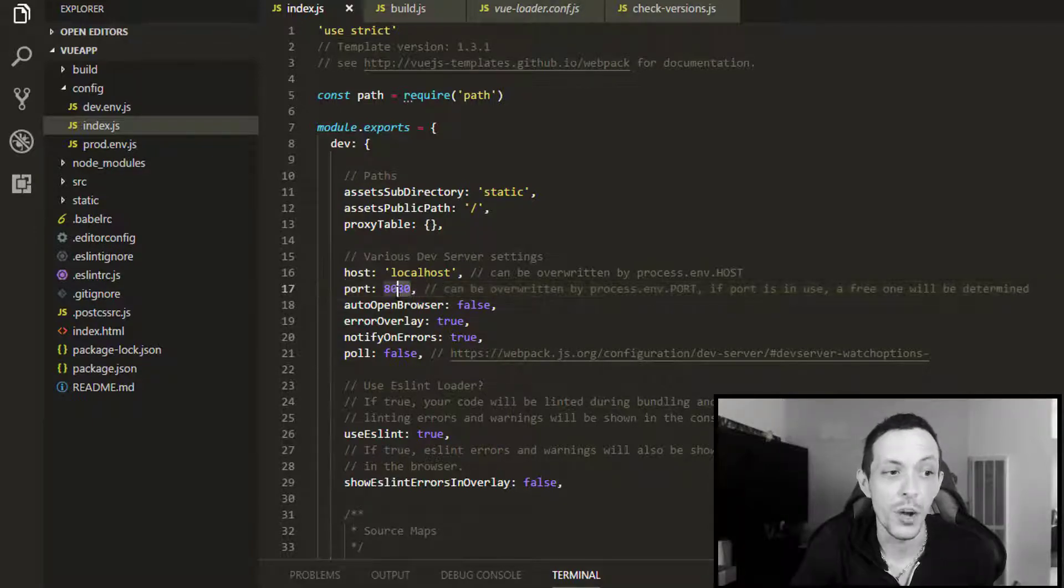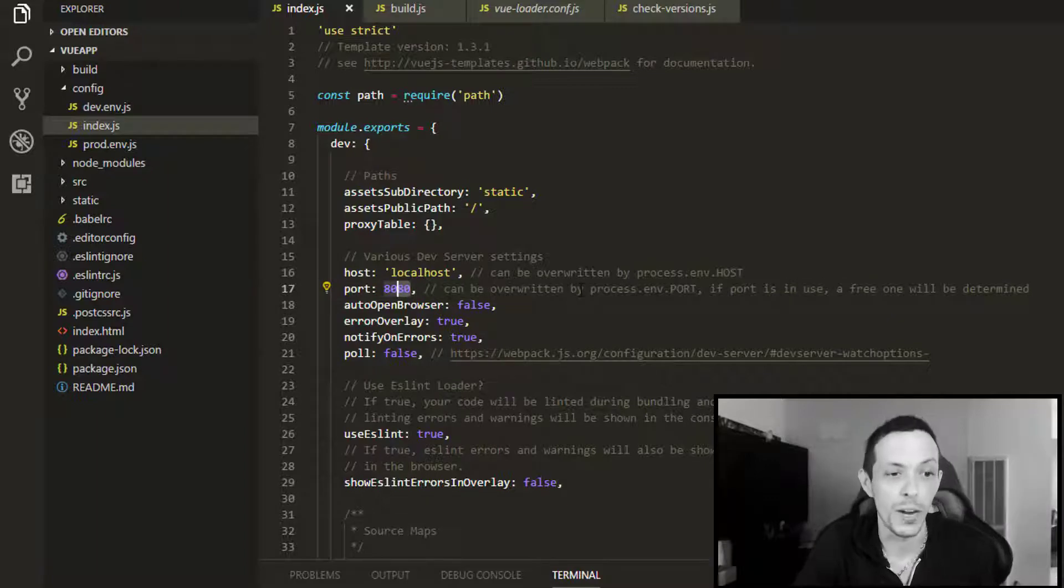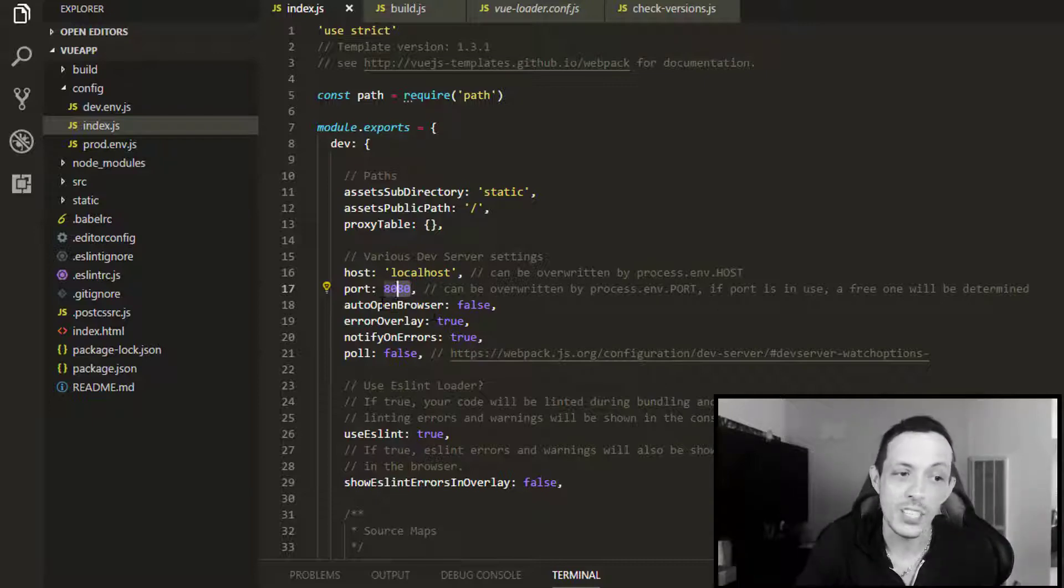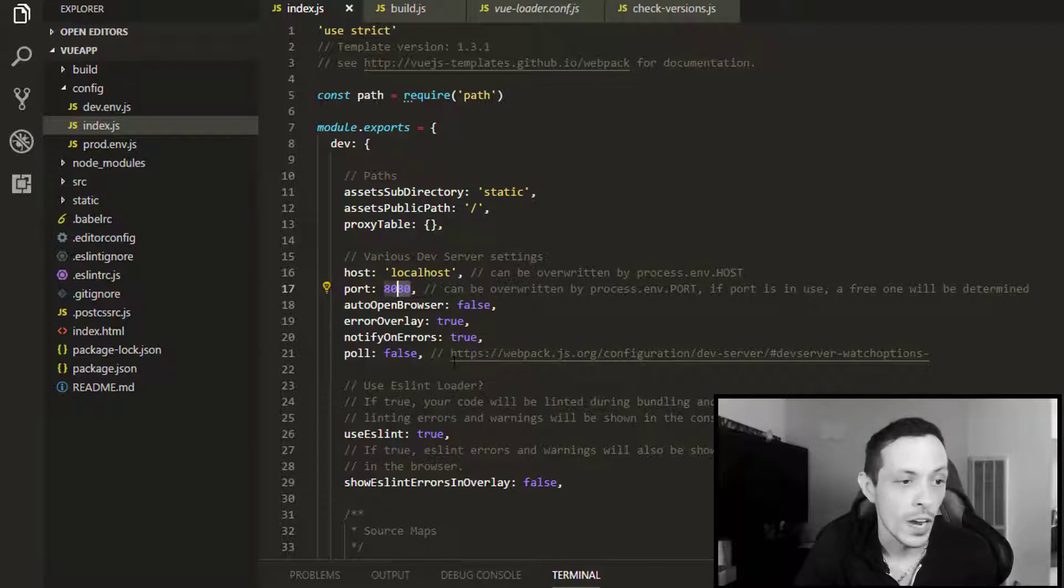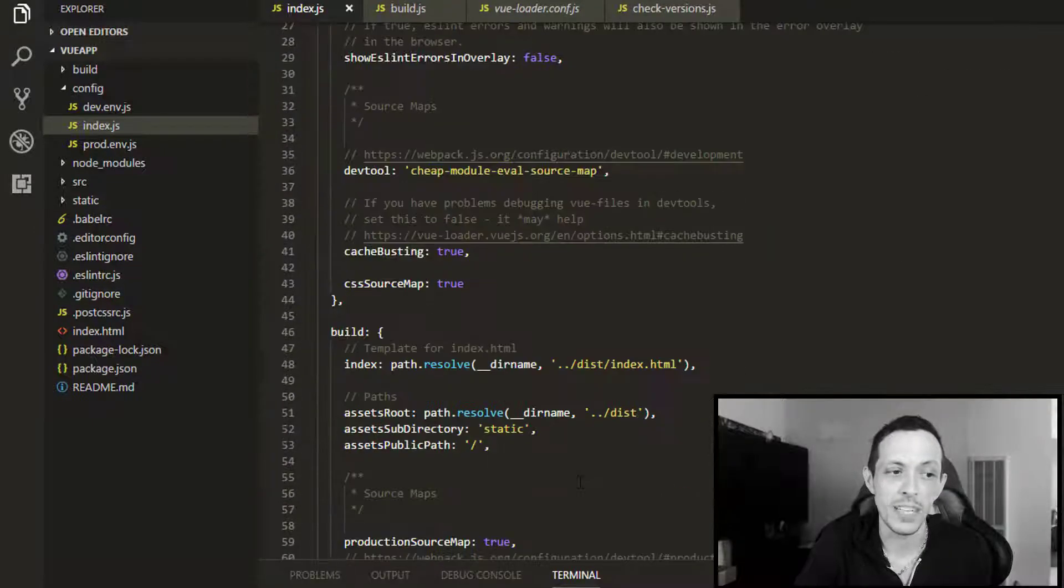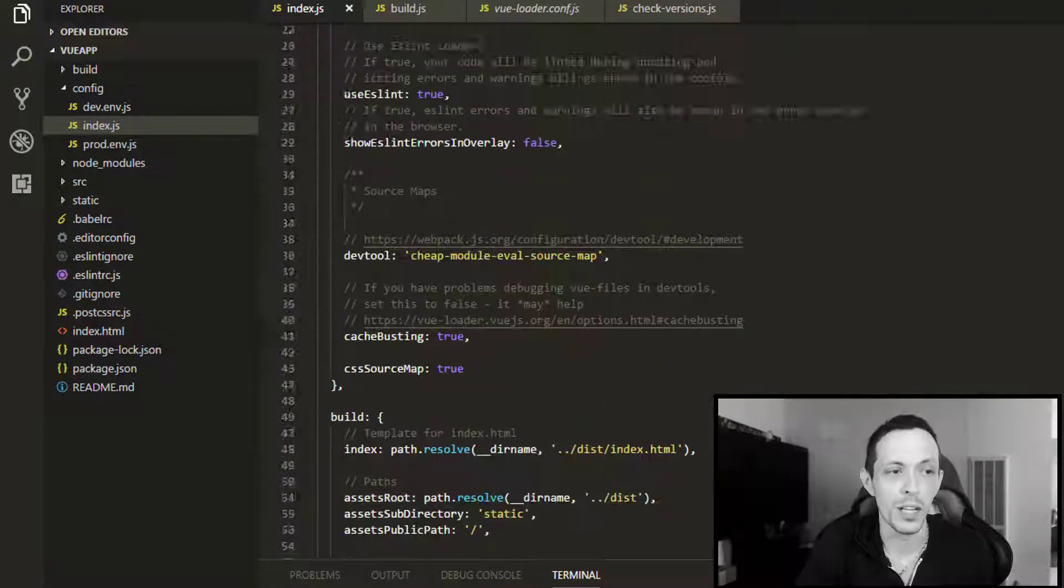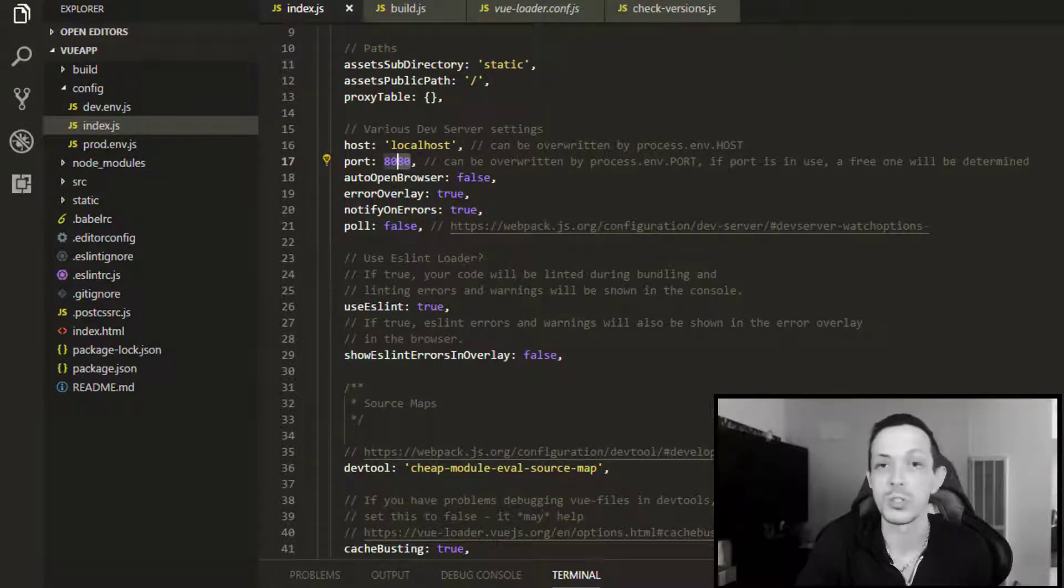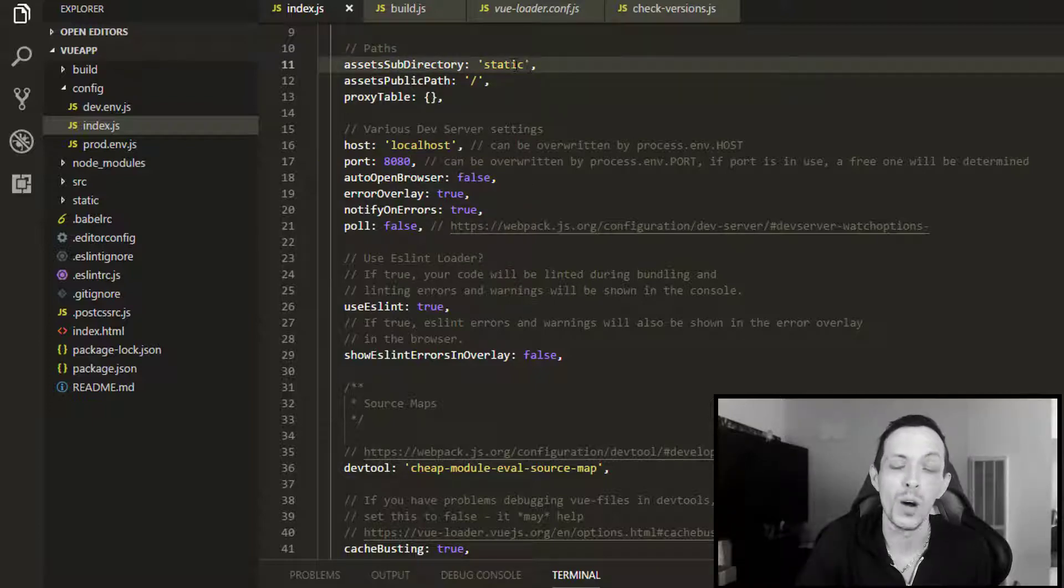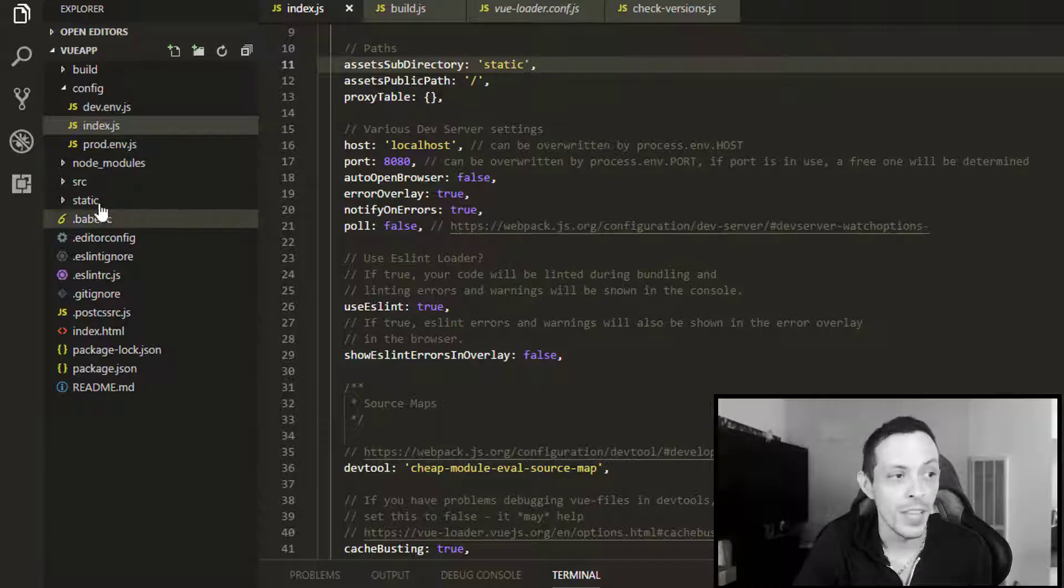If you know for sure that you're going to be serving it on a specific port, you can go ahead and change this. Otherwise, it'll also be overwritten by the process environment.port object. You can also set it to open a browser automatically when we run npm start, error overlay, and a few other things that you may want to take a look into. But the really important one is basically the host, the port, and auto-open if you're interested.